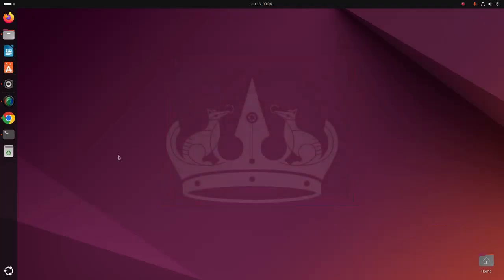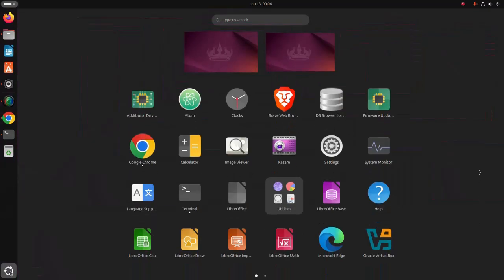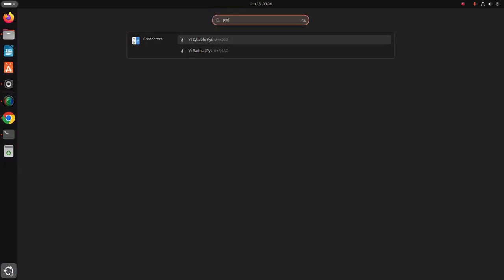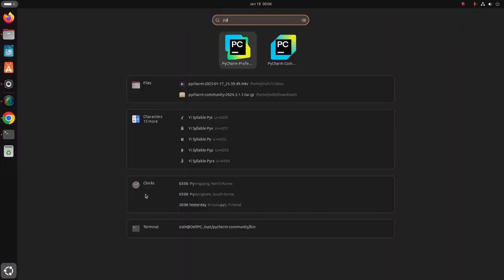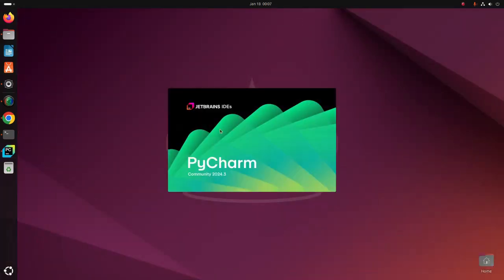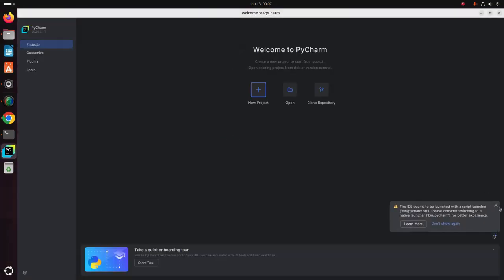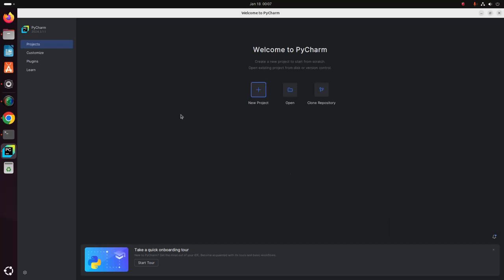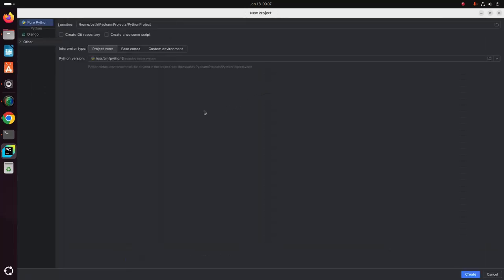Now close this and open PyCharm Community Edition. I am going to create a new project. Check this box to create a welcome script. This is the project location option — select the interpreter type.